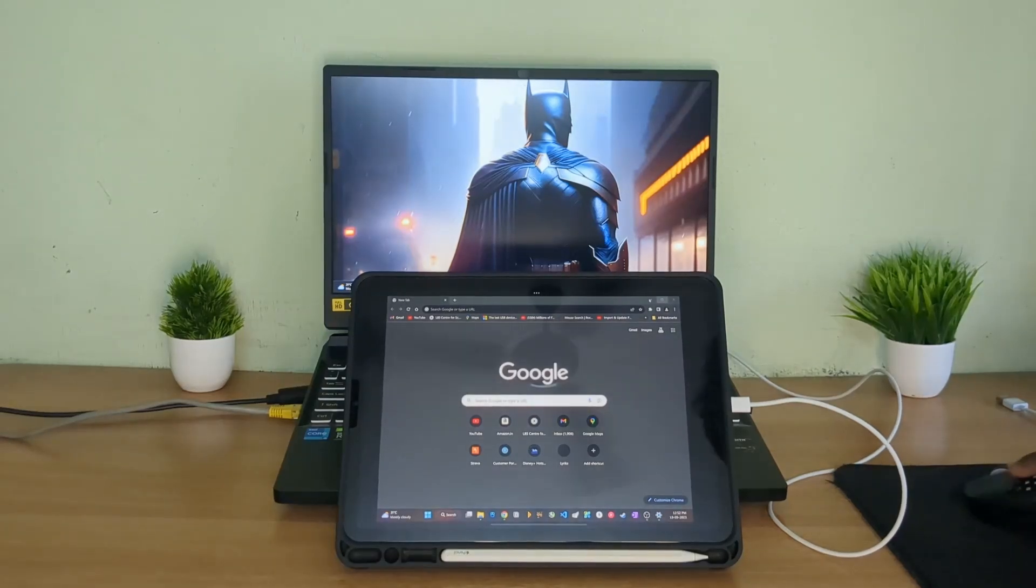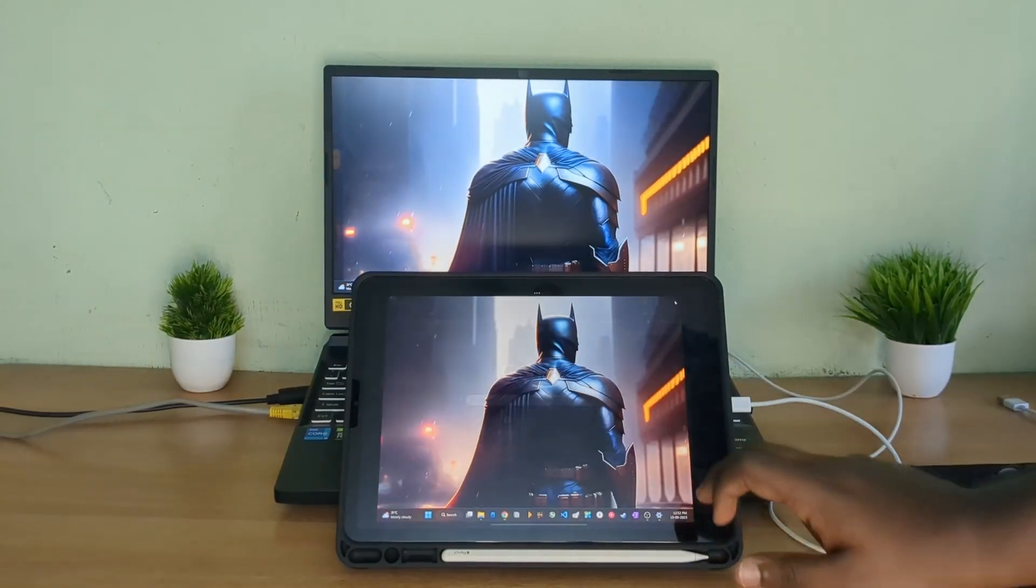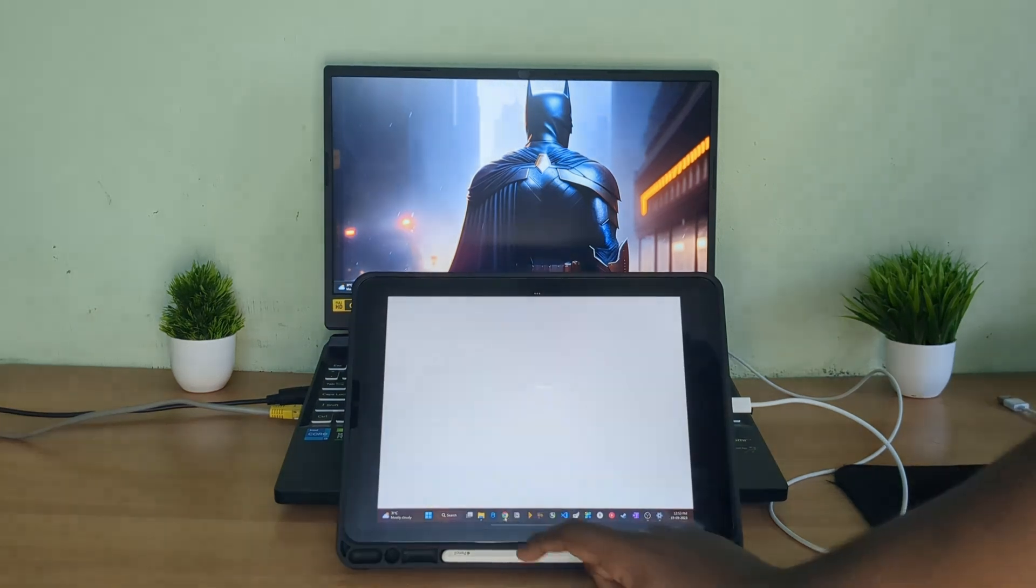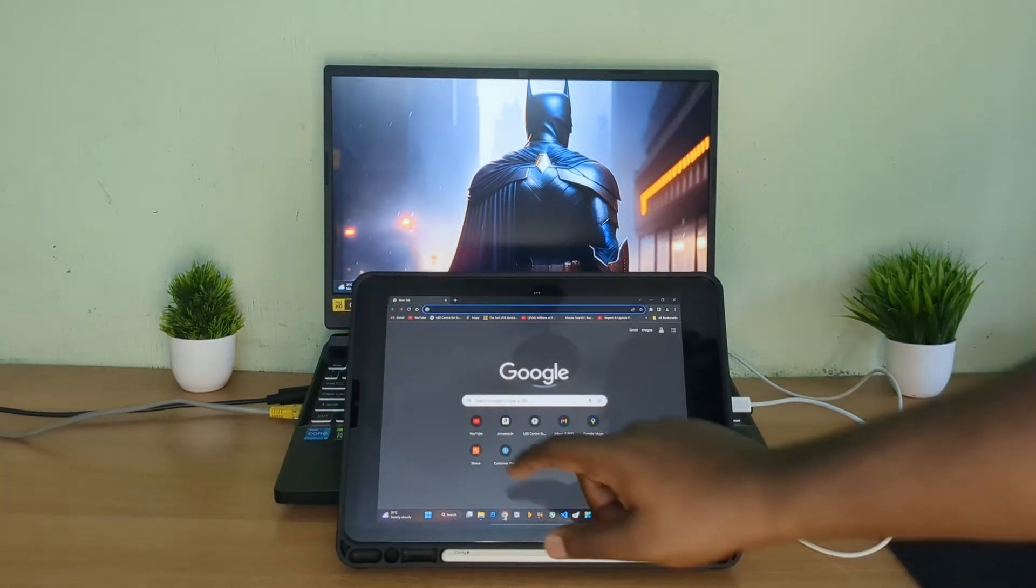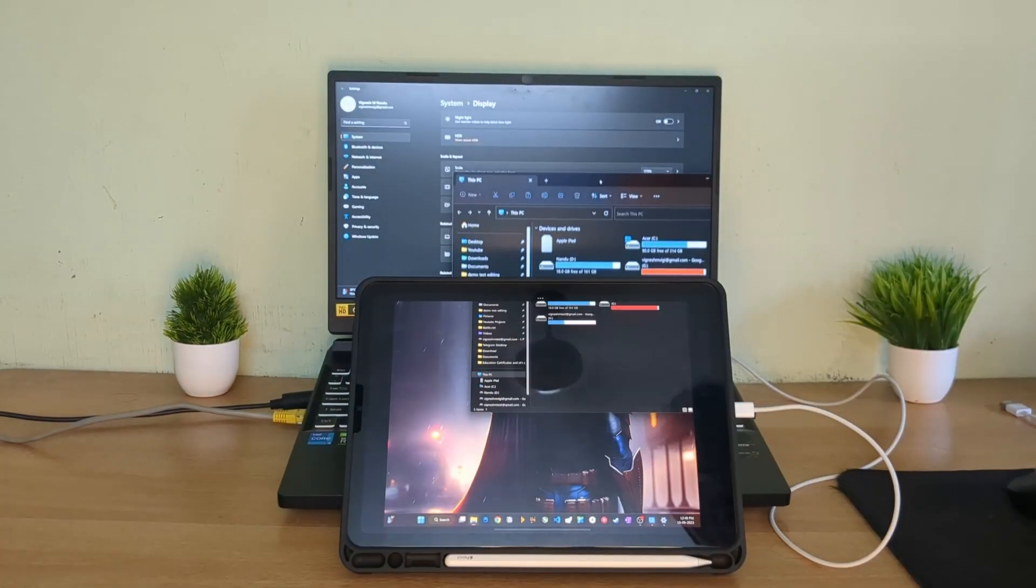Hey guys this is Vignesh back with another video and today I'm going to show you how to set up an iPad as a secondary monitor to your Windows laptop or desktop. So this video is going to be simple and short, anyway let's get started.